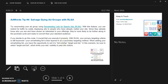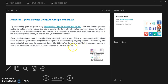If you decide to go this route, it is crucial that you execute it properly. With remarketing lists for search ads, your primary targeting criteria is still keywords. Your remarketing list is then layered in as a secondary targeting method. When adding your remarketing list, you have the opportunity to set it to bid only or target and bid. In this scenario, be sure to select target and bid, which limits your ad visibility to past site visitors.